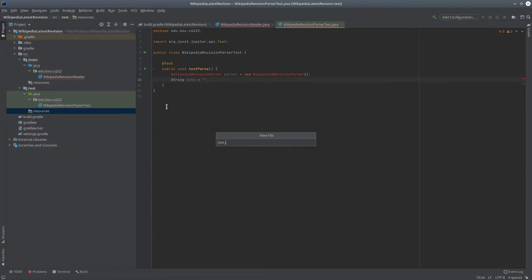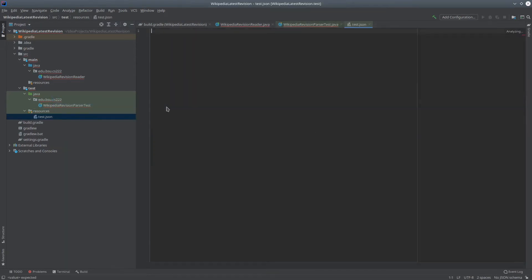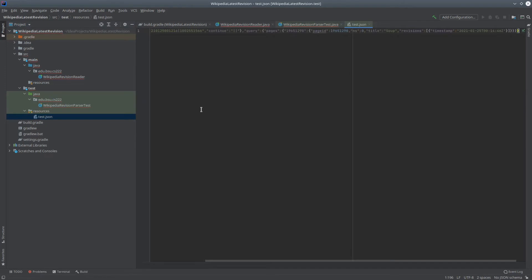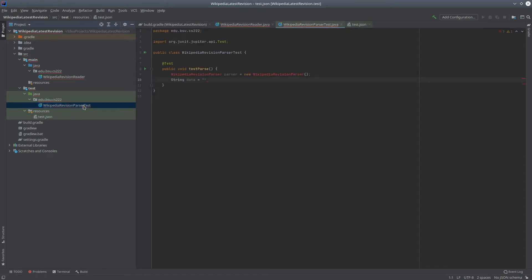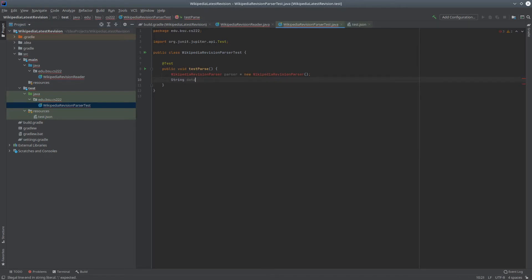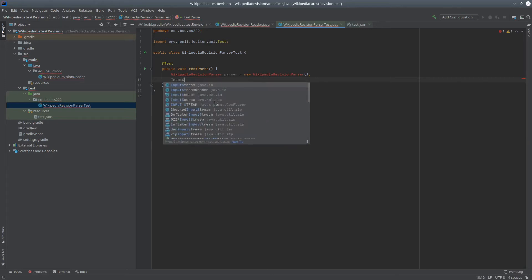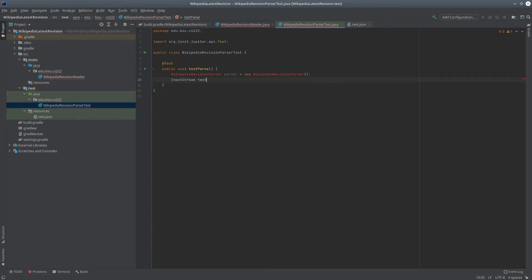I'll just call it test.json. So this file contains just that response that I expect to get from Wikipedia. Now I'll open up a stream to that file, similar to how I would do so to Wikipedia. The main difference, of course, being that I know I have access to this file, so I don't have to worry about a dependency on the network.